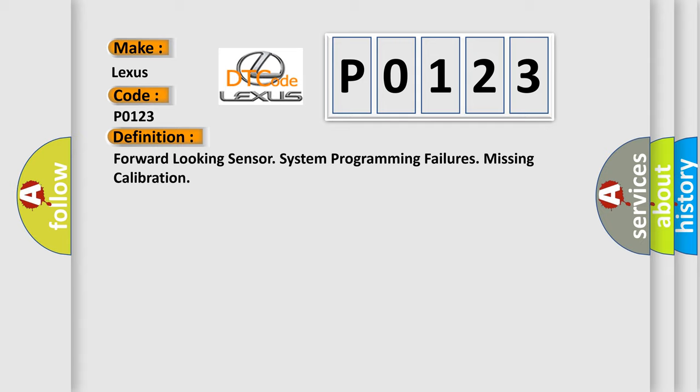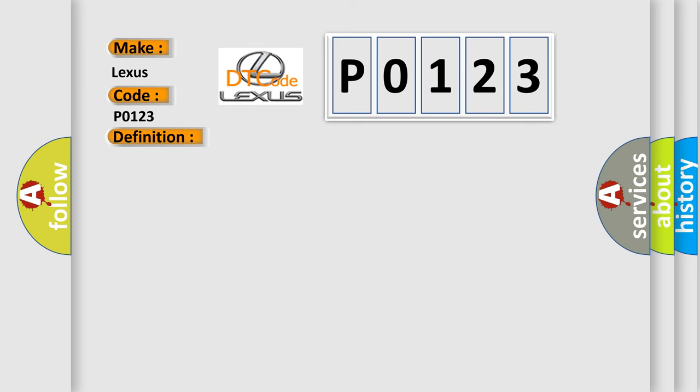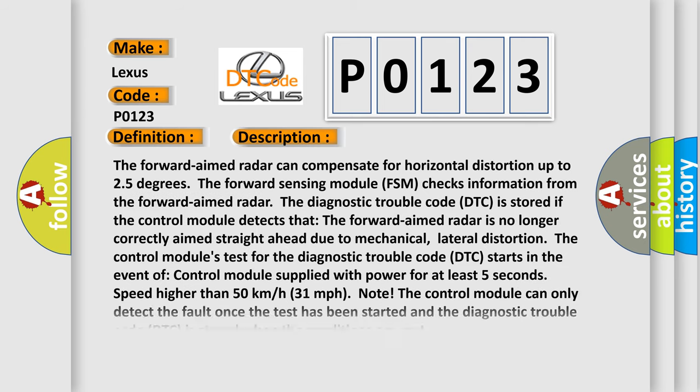And now this is a short description of this DTC code. The forward-aimed radar can compensate for horizontal distortion up to 25 degrees. The forward-sensing module FSM checks information from the forward-aimed radar. The diagnostic trouble code DTC is stored if the control module detects that the forward-aimed radar is no longer correctly aimed straight ahead due to mechanical, lateral distortion.